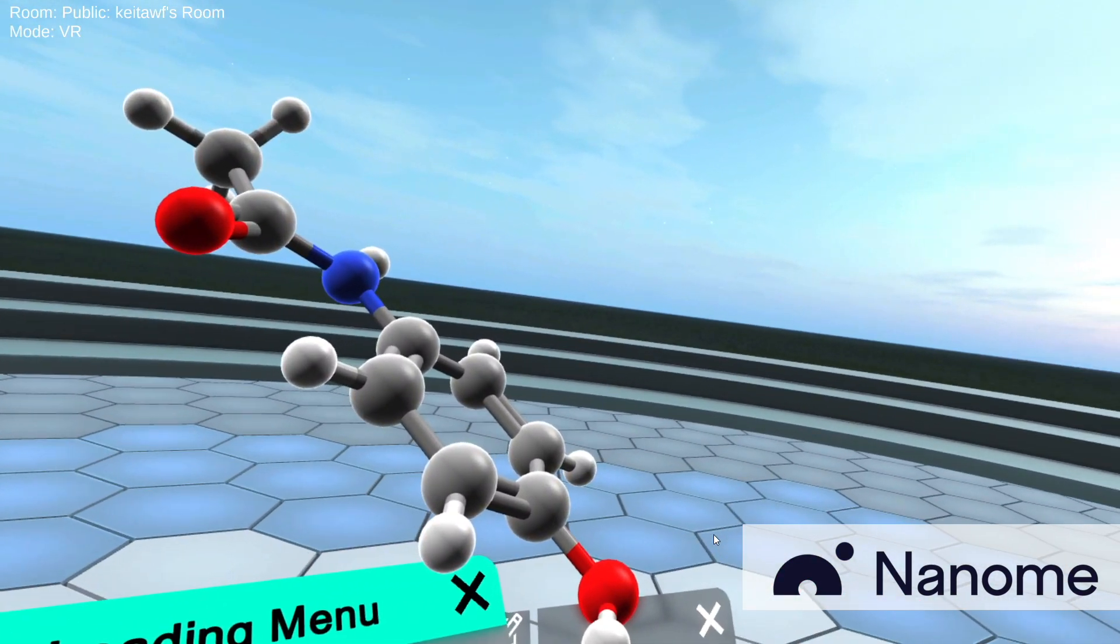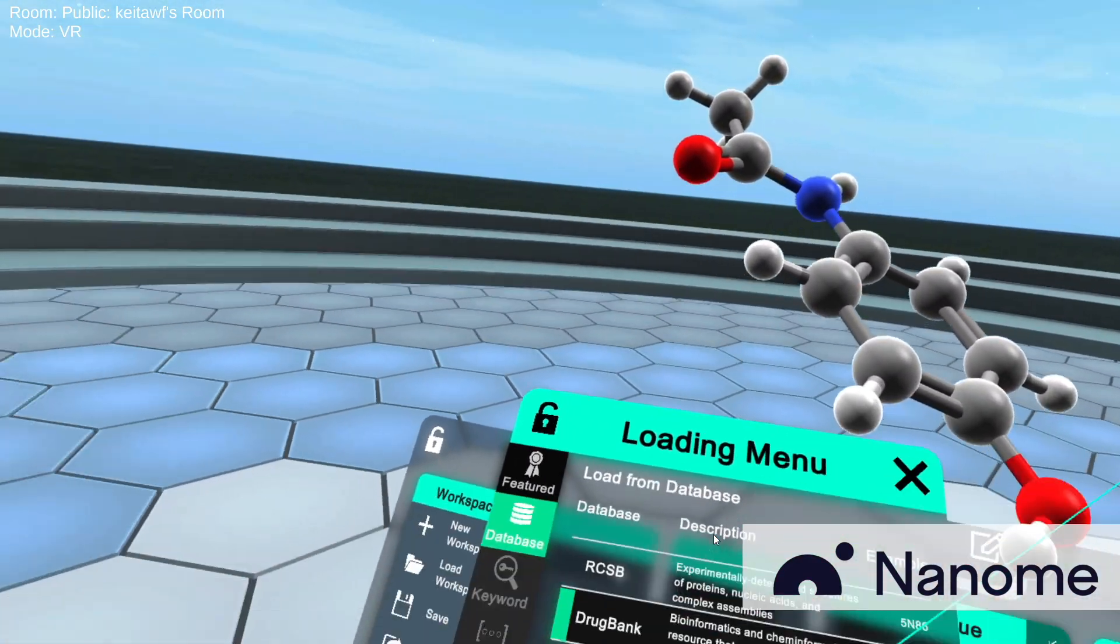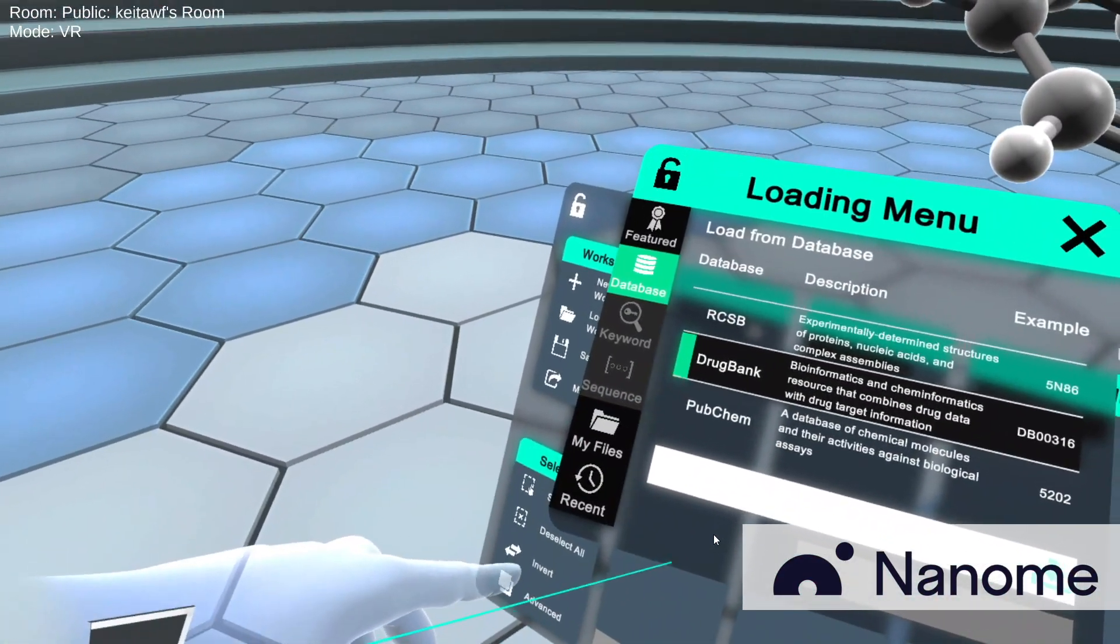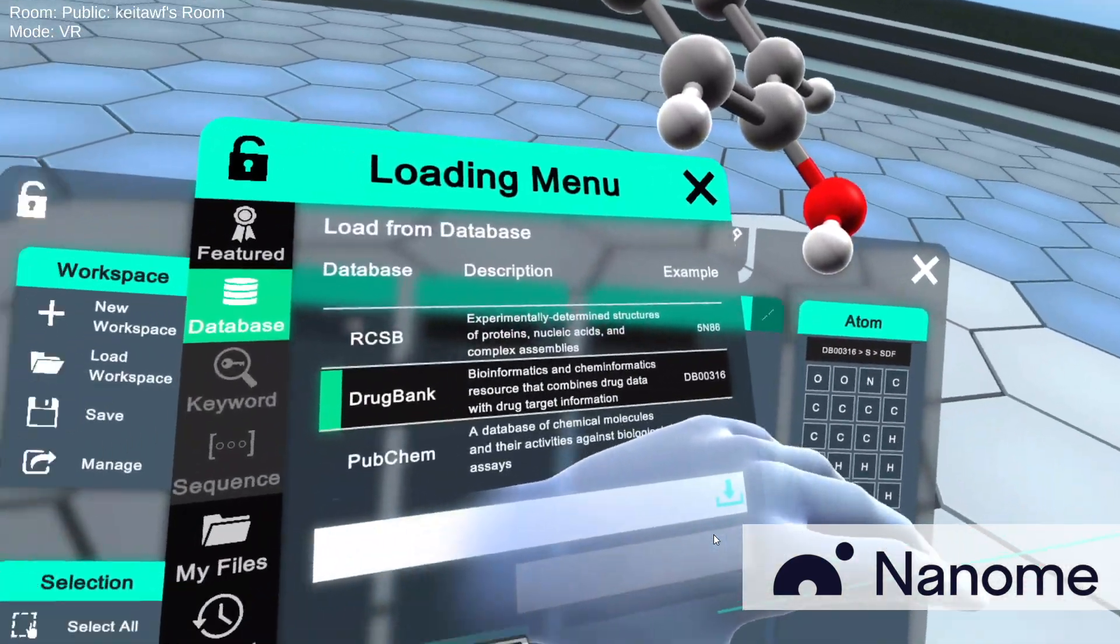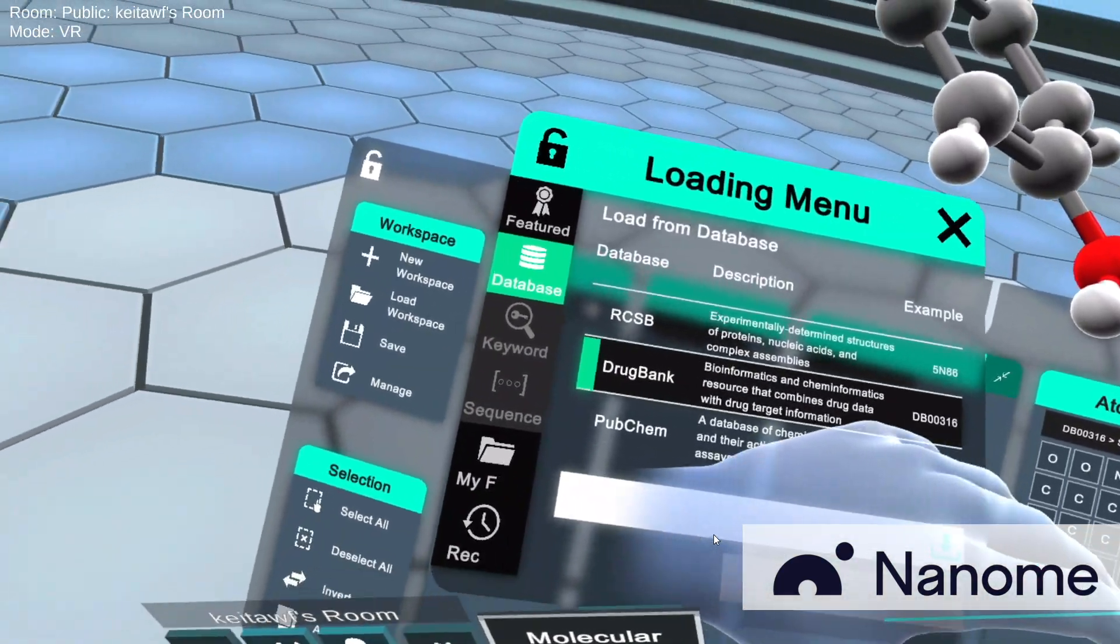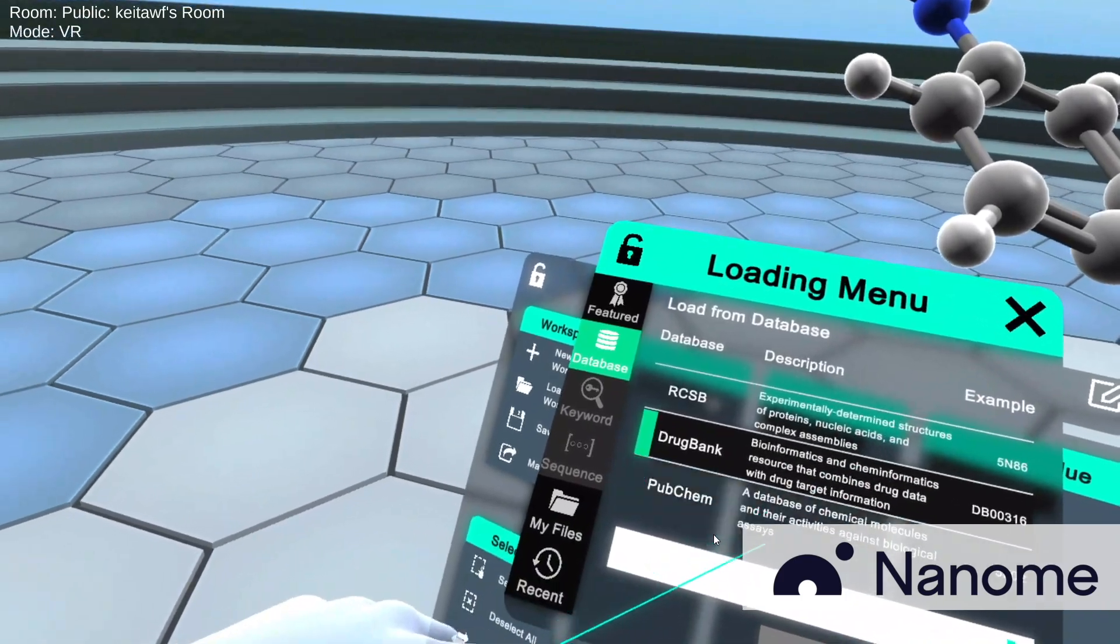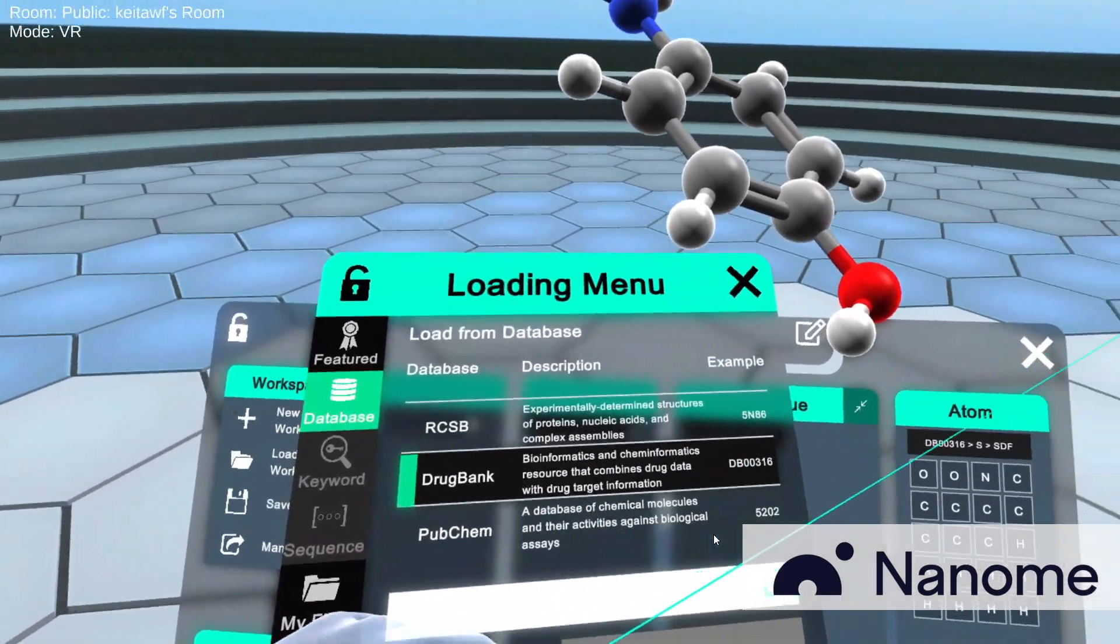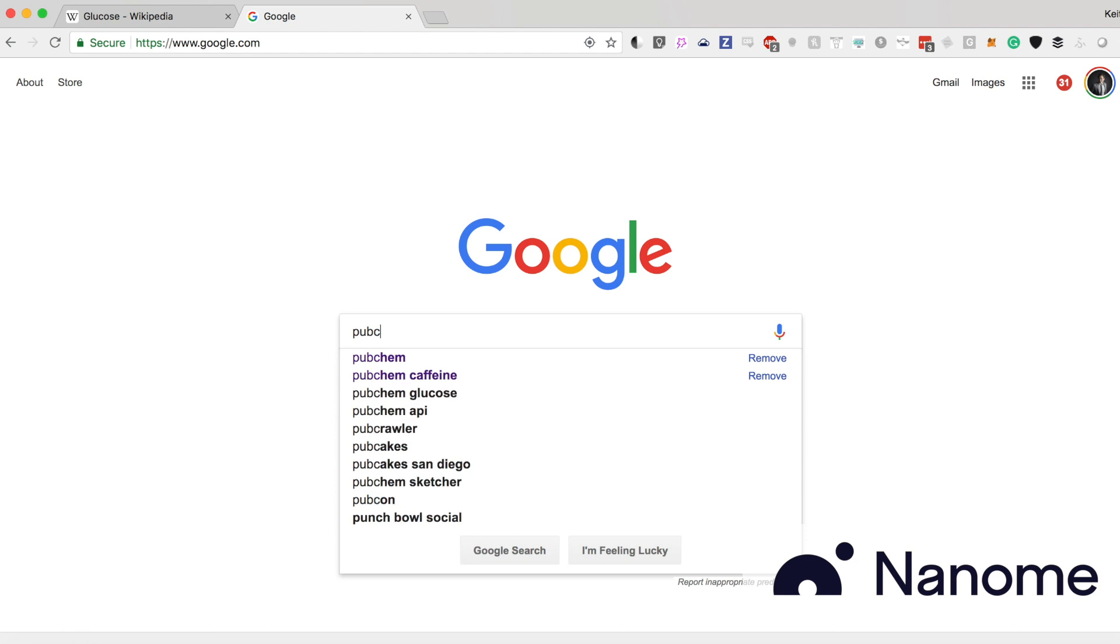But for those who don't have Oculus Dash, we're going to switch over to the desktop to show you how to search a molecule on PubChem or DrugBank. All right, so the first thing you want to do is search for PubChem using your browser.